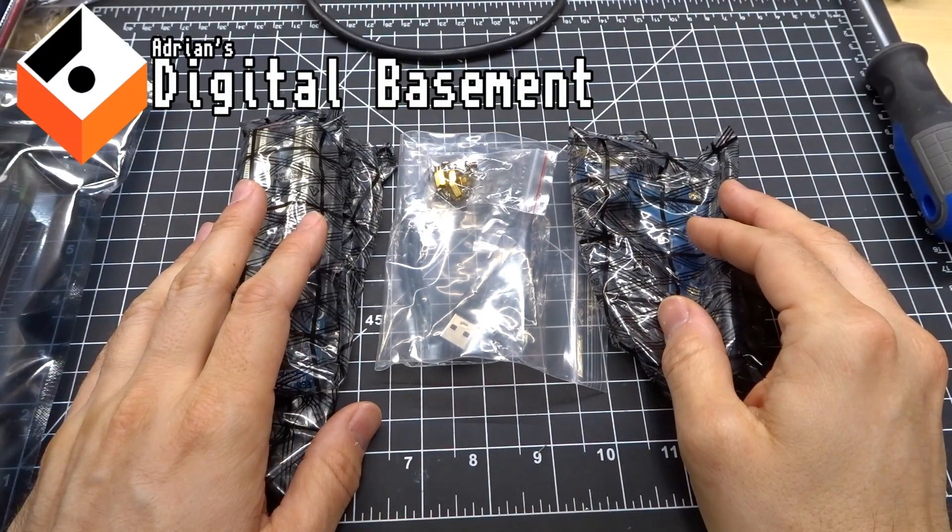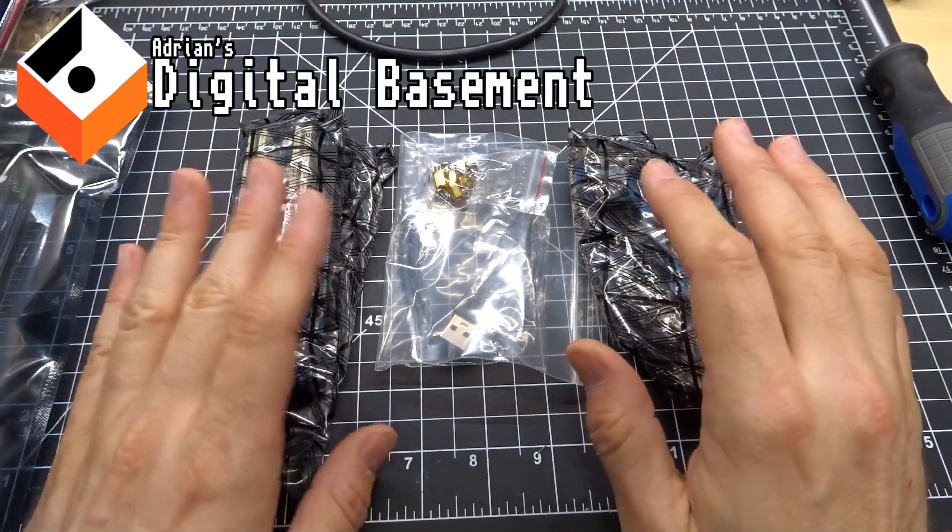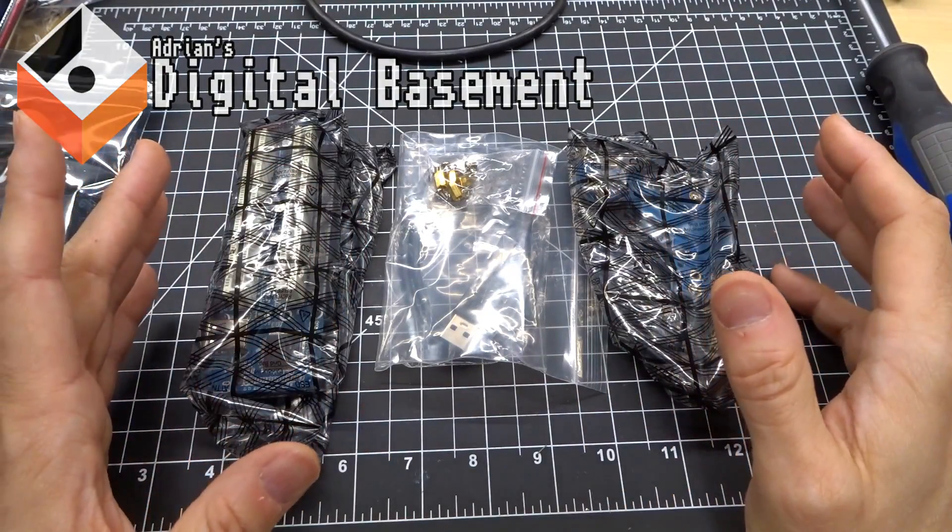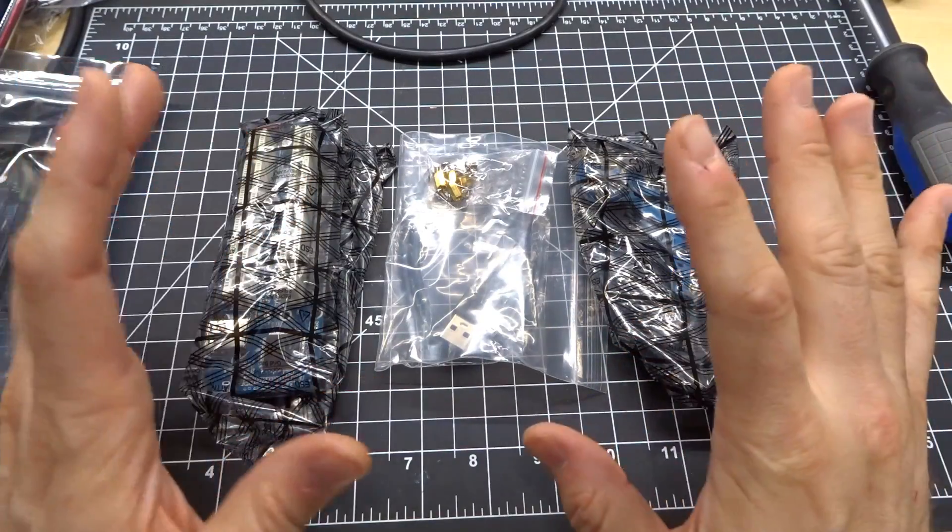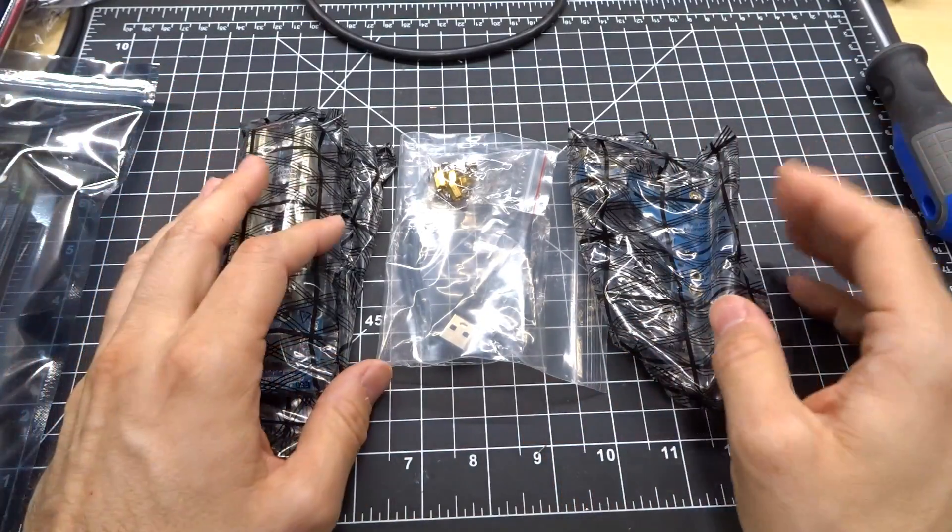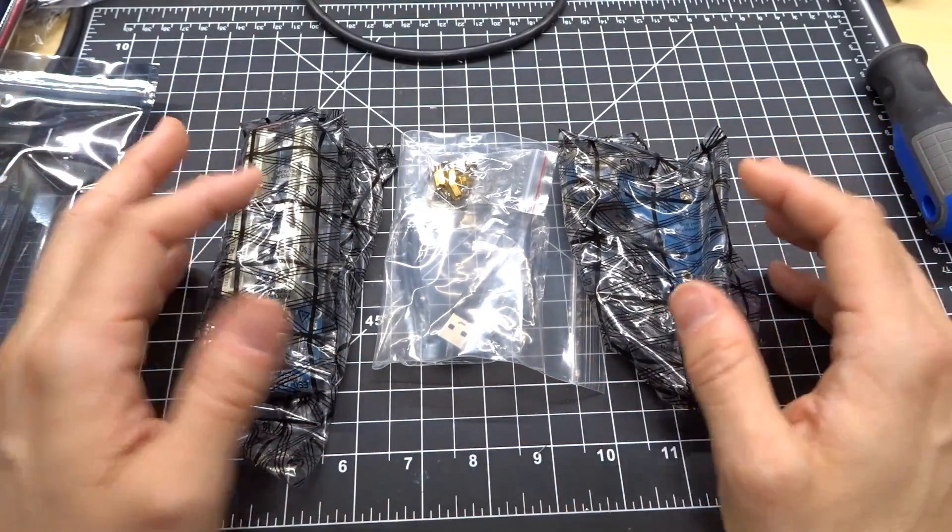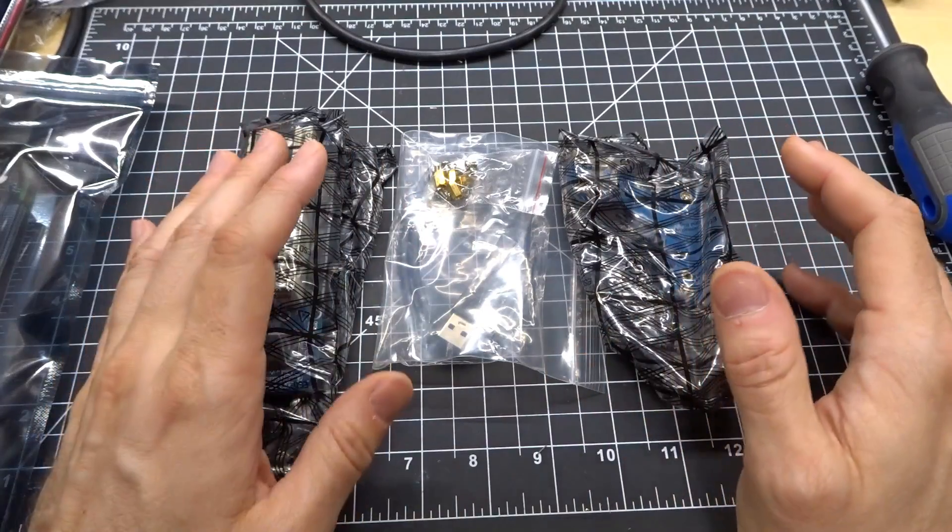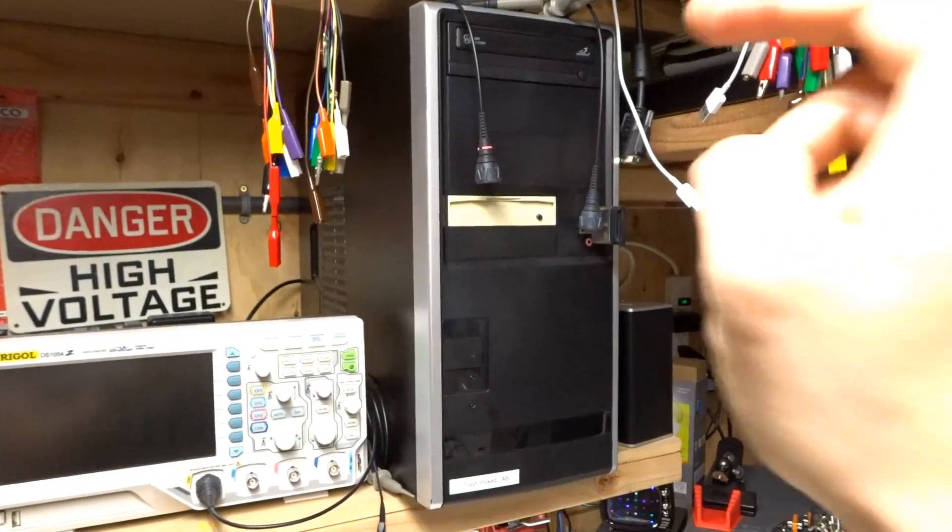Hi everyone, welcome back to Adrian's Digital Basement. Today I'm just gonna make this video and call it a quick take. It's not really very retro and I'm not gonna do much editing, so I apologize in advance for the crappiness of it.